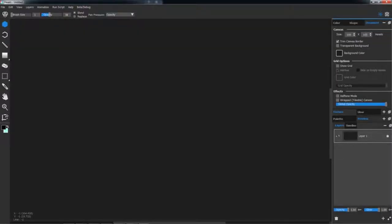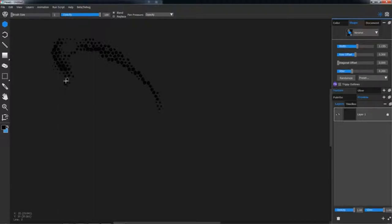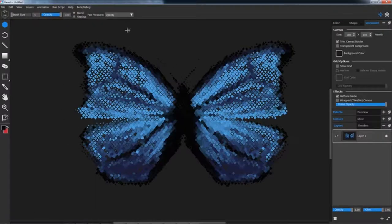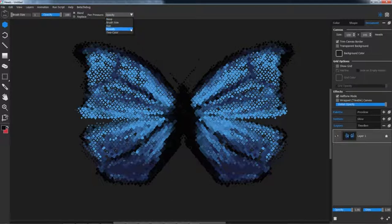The Document tab contains global settings like canvas and grid options. Under Effects, we have a great feature called Halftone Mode. When enabled, Brush Size is controlled by Opacity. If you're using a drawing tablet, you can choose Opacity in the Pen Pressure drop-down menu, which will vary the size of your shape.